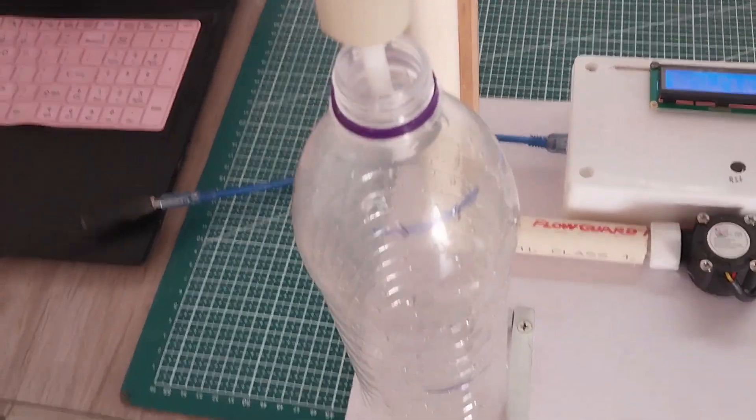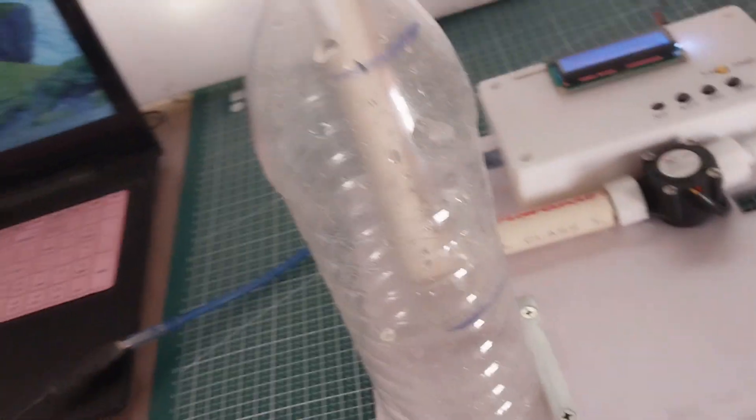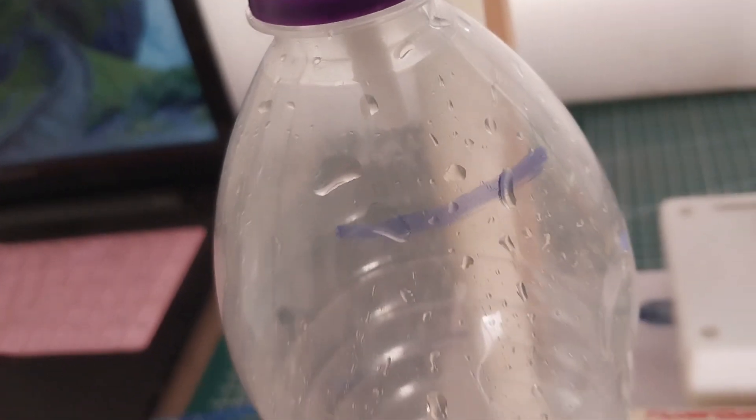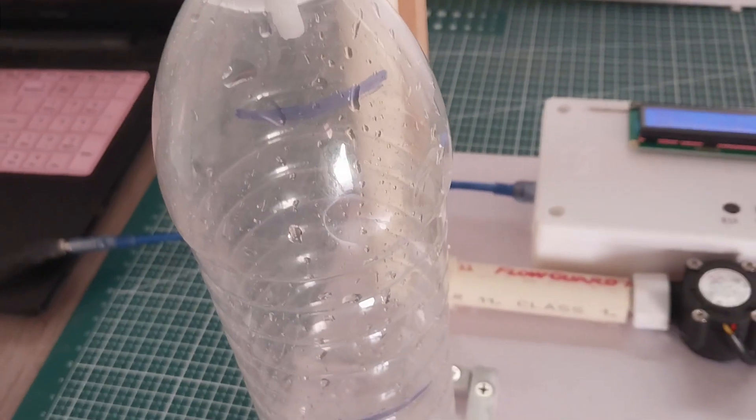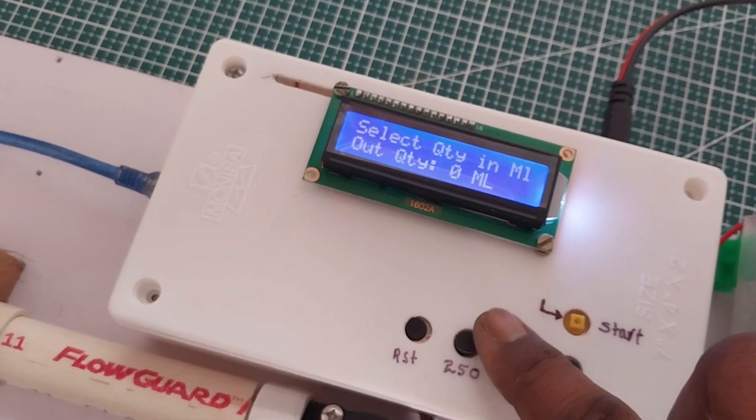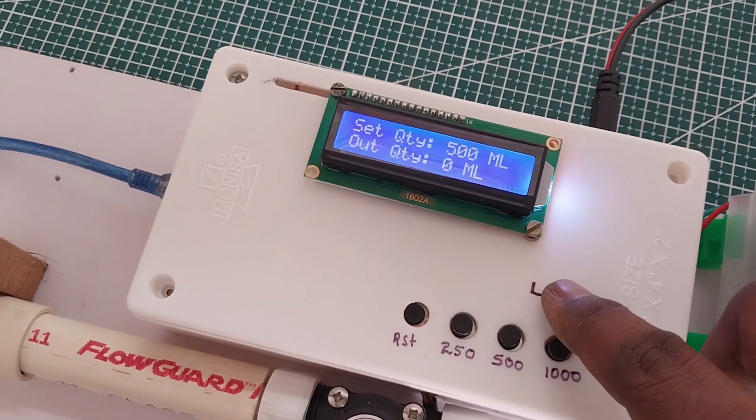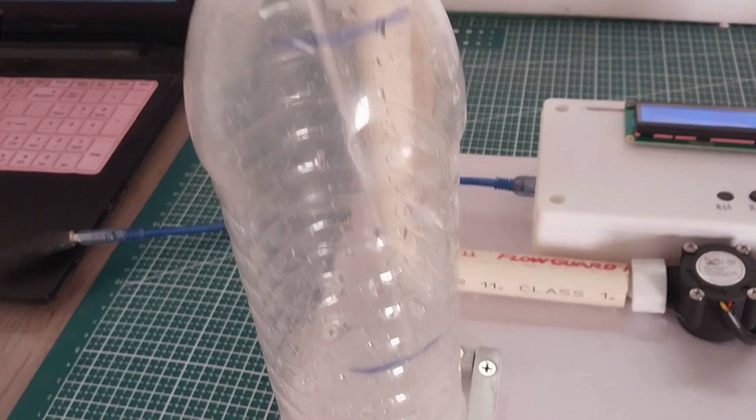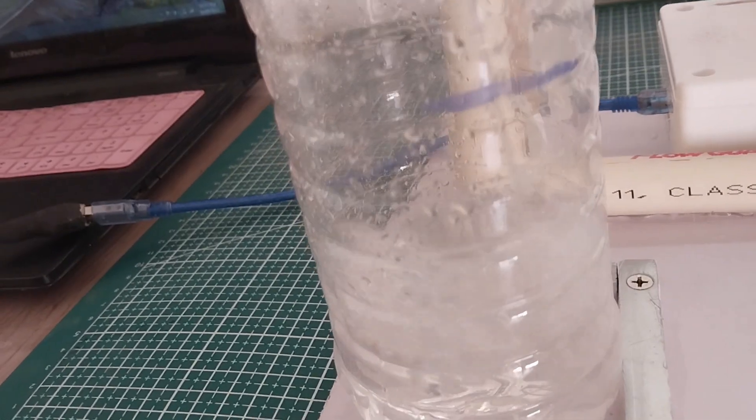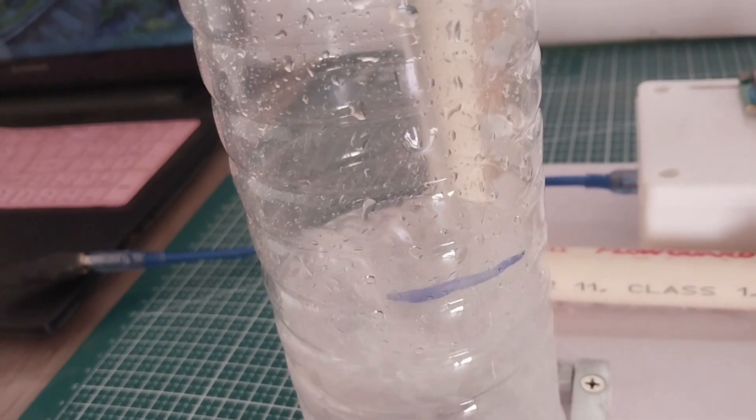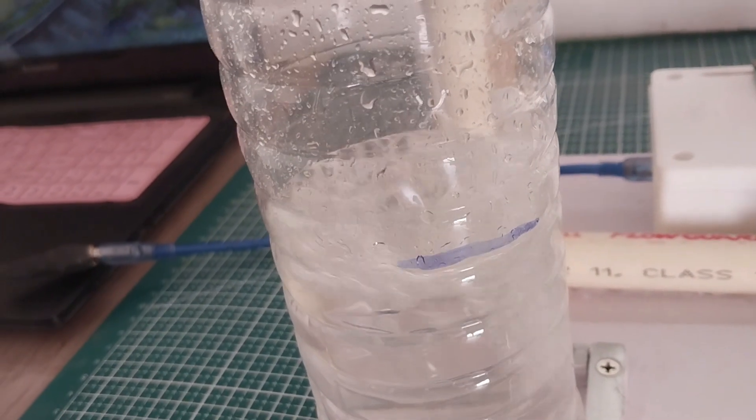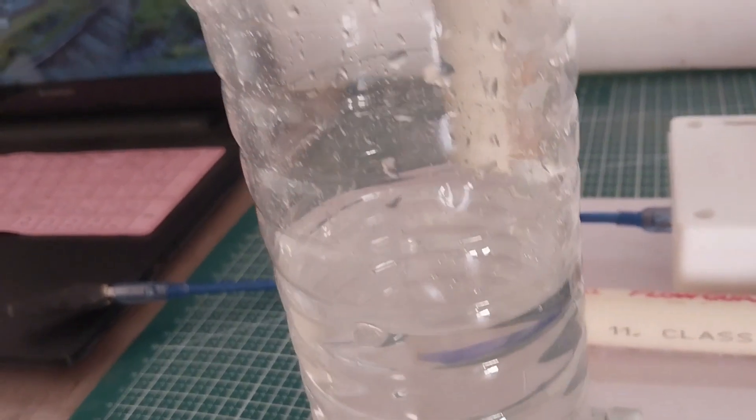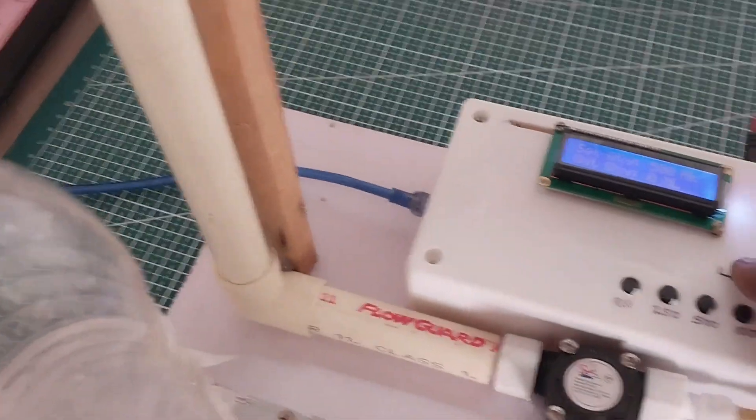And this is one liter bottle and it is marked with 500ml and 1000ml and we'll see start 500ml now. And now we will again start.